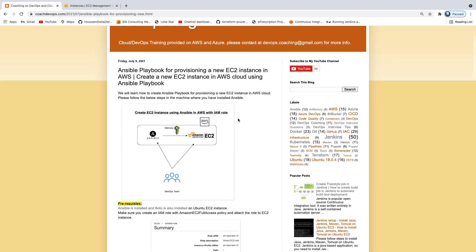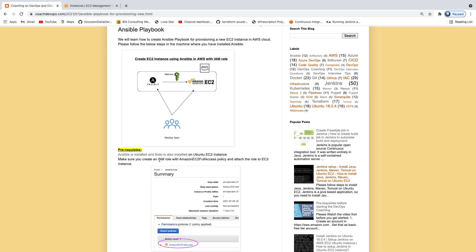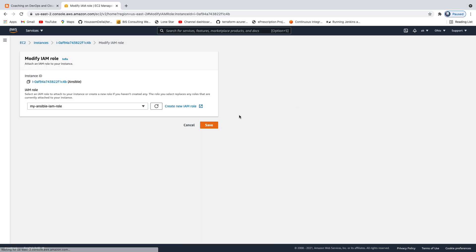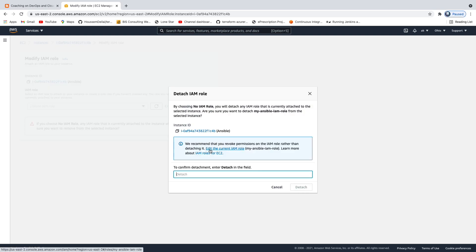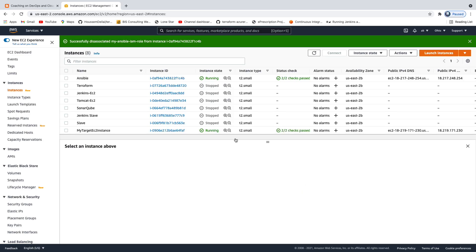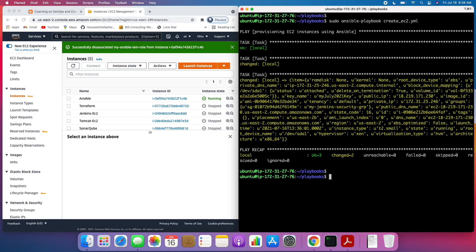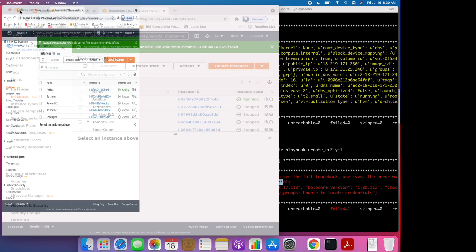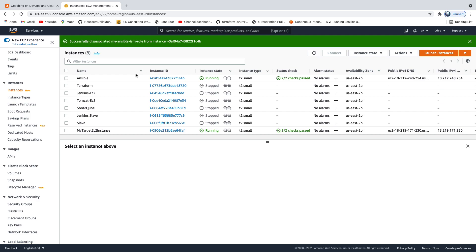A couple of things to note: if you don't attach the IAM role, you may get an error. Let me demonstrate — I'll go ahead and remove the IAM role and detach it. Now if I go back to the Ansible management machine and execute the playbook, it is not going to work. You can see it immediately throws an error saying 'unable to locate credentials' because it cannot access AWS Cloud. The other option is to use access keys and secret keys, but I don't recommend that for security reasons as you would be exposing your credentials.